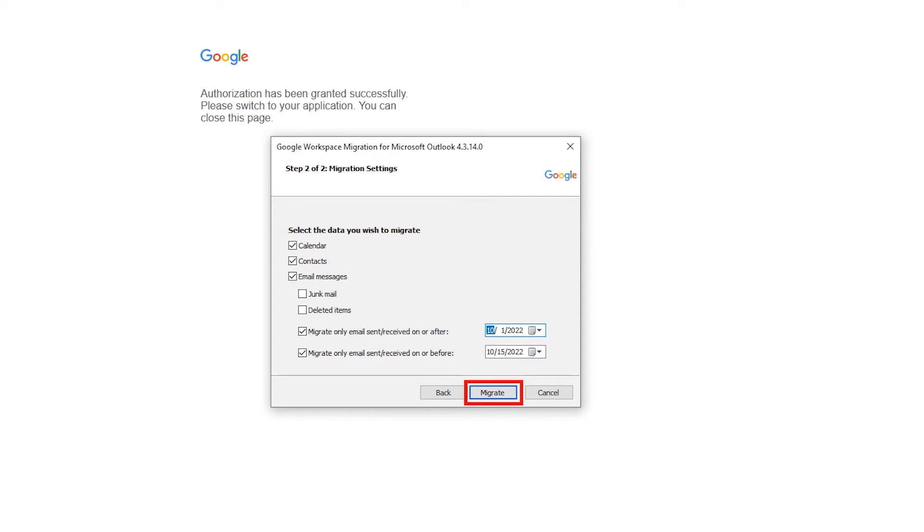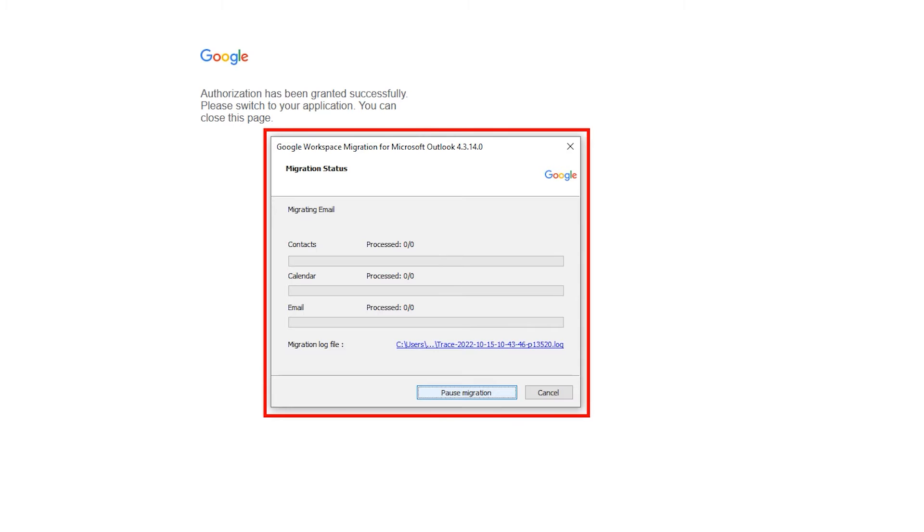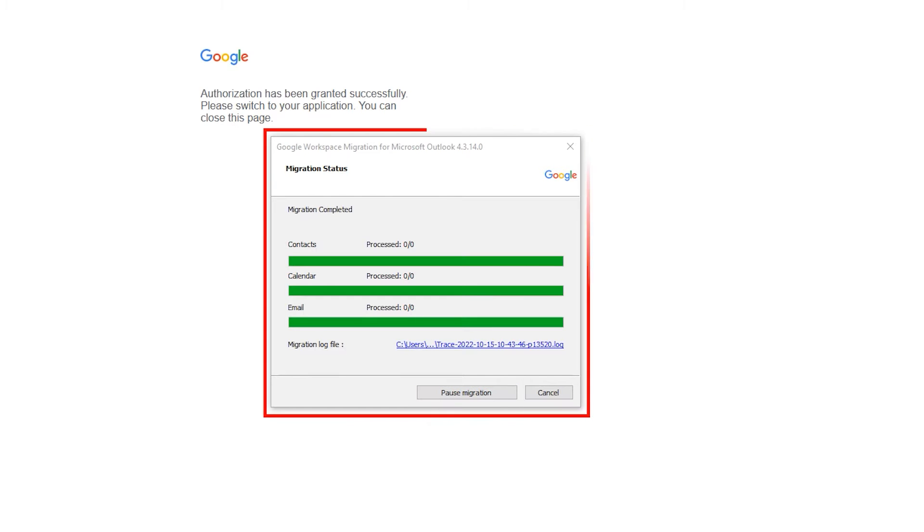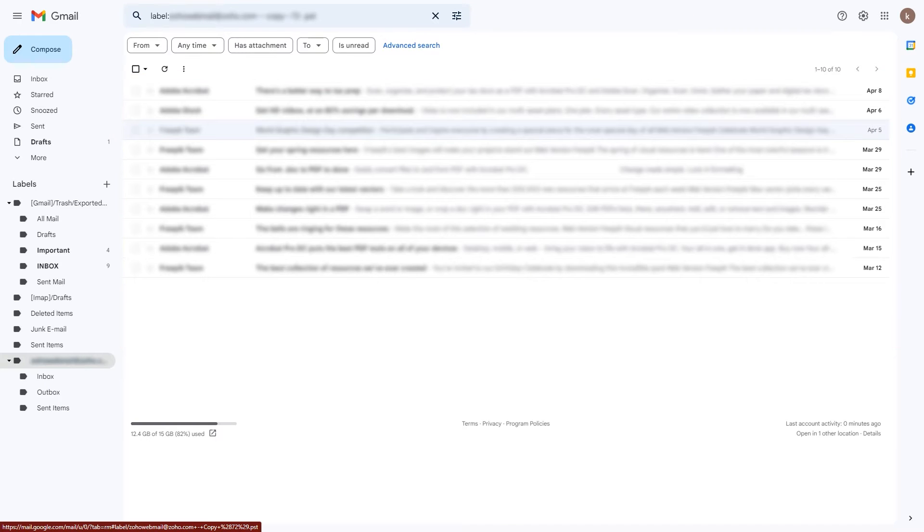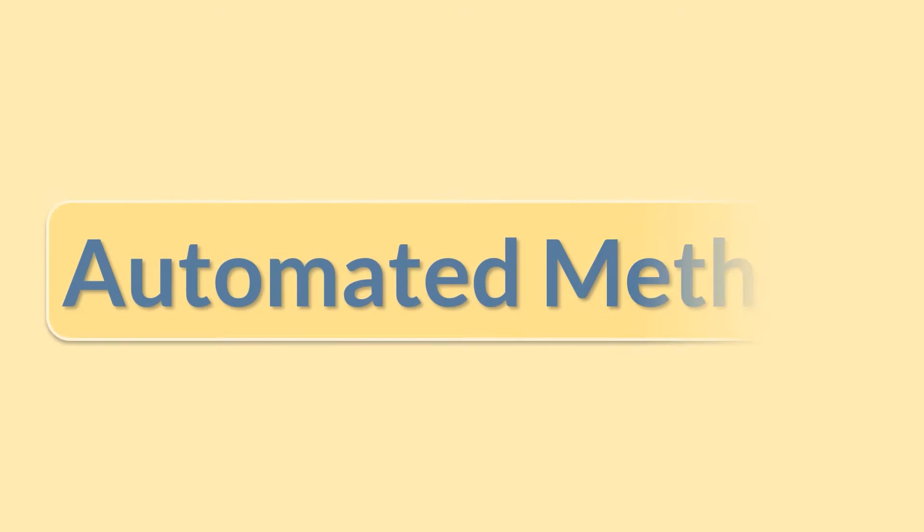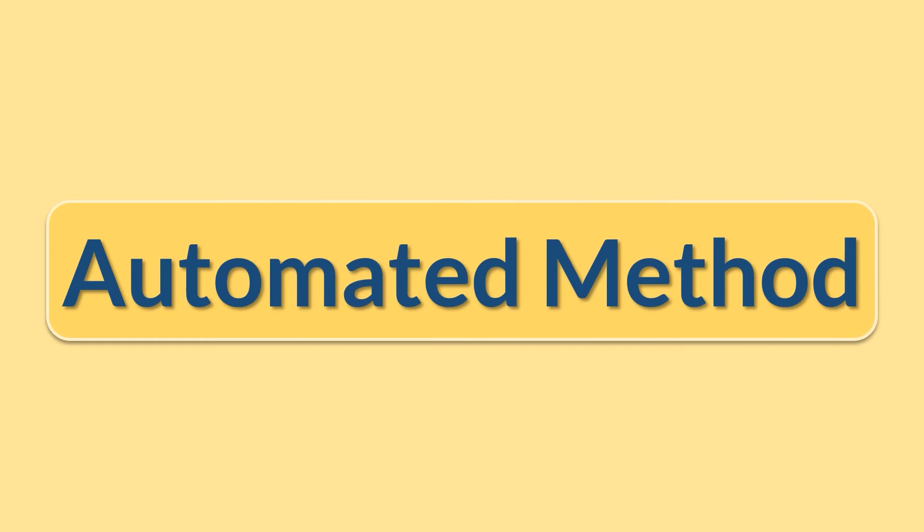Then click on migrate button. Migration processing. When it's done pops up, click on OK. Here is your result. Now the rest one is automated method.